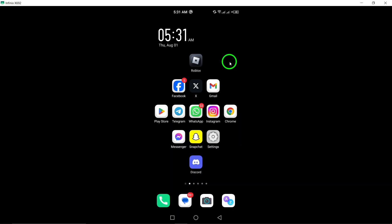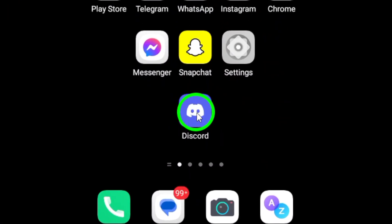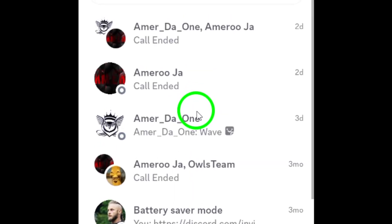First, grab your Android device and open the Discord app. If you haven't updated the app recently, make sure to do that first to enjoy the latest features.